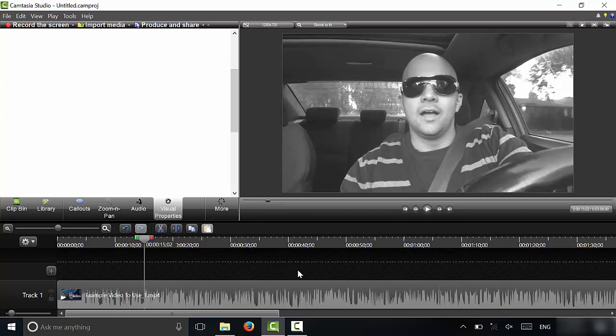In this video, I have shown you how to achieve the black and white effect in Camtasia Studio. And that's all I have for you today. Thanks for watching.